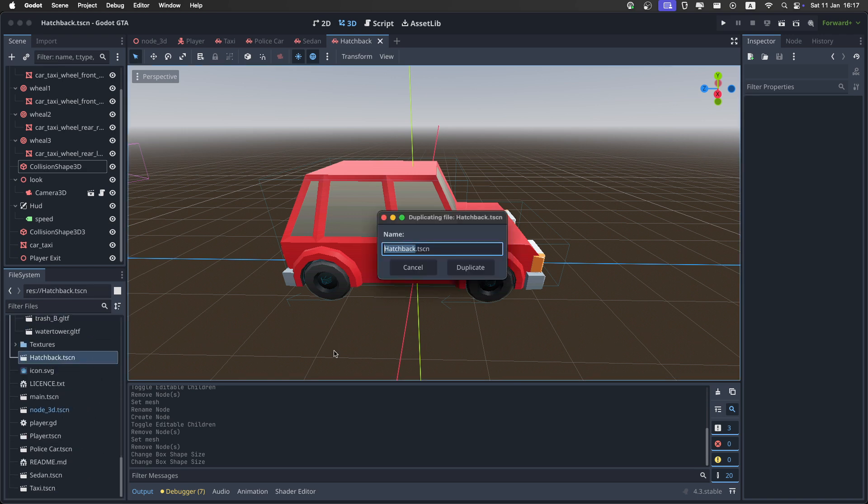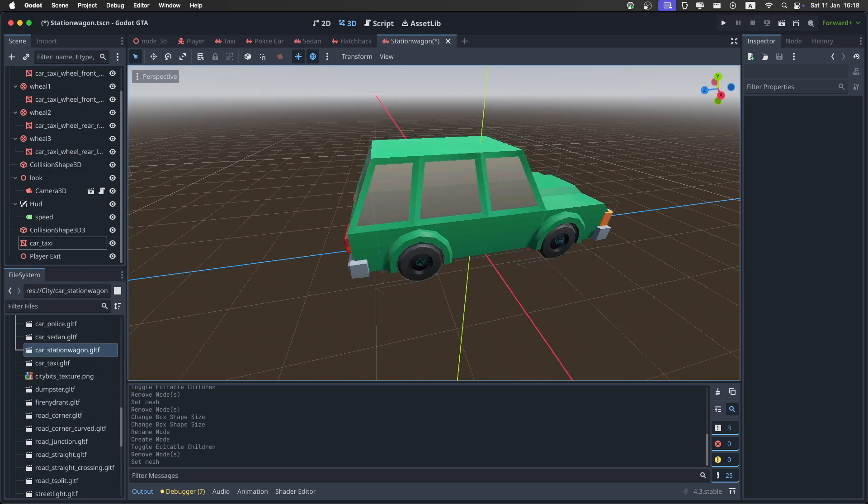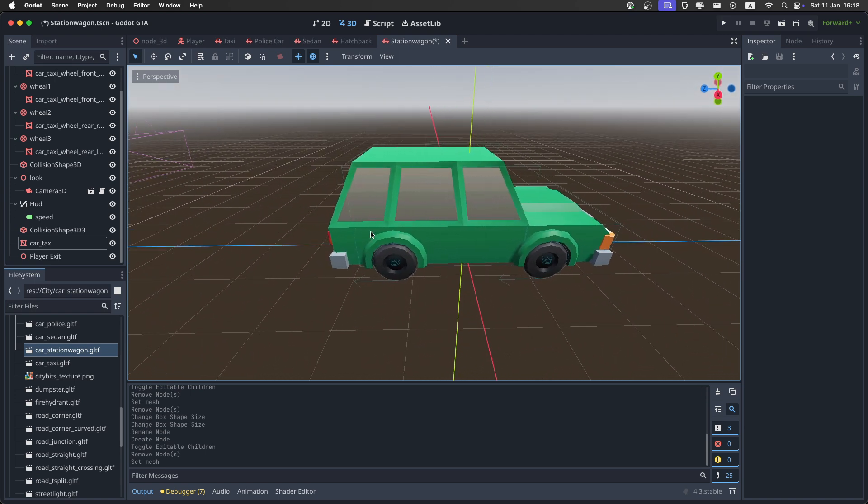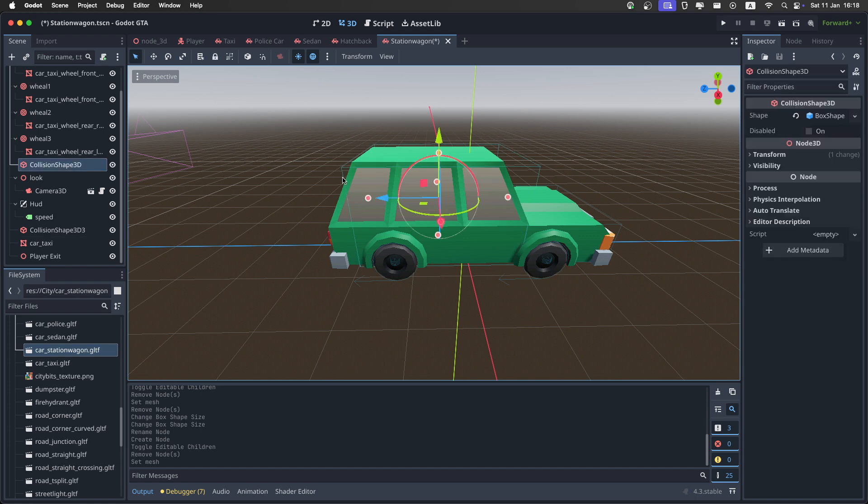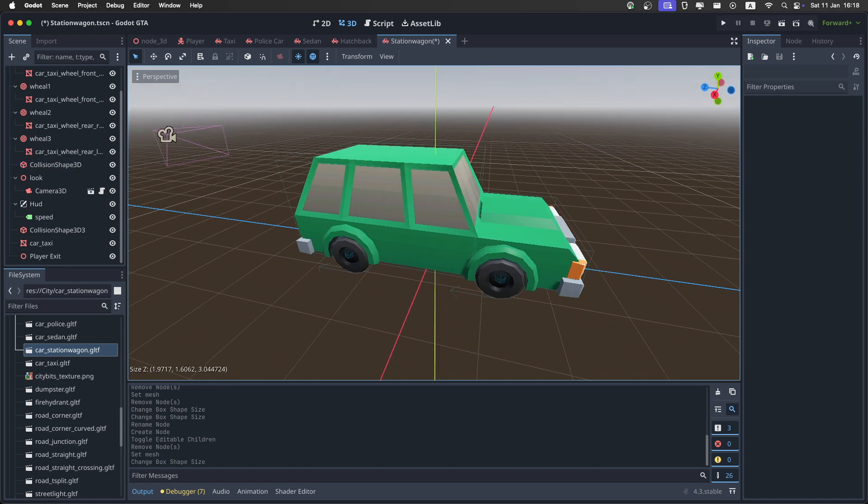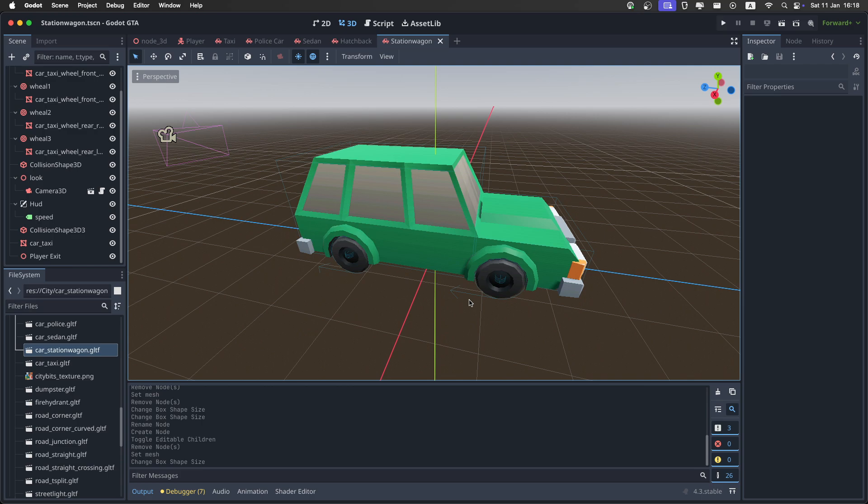And then the last one is going to be the station wagon. And just like the hatchback, it doesn't really need a rear collision. But we do need to stretch it back even more. So let's just select it and stretch it back like this. And that's it. All of the cars are done.